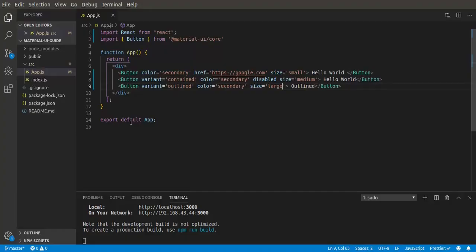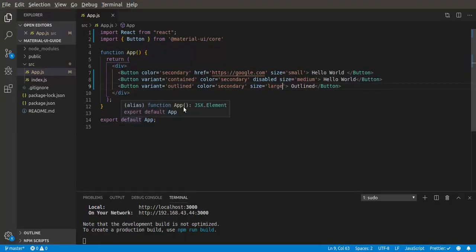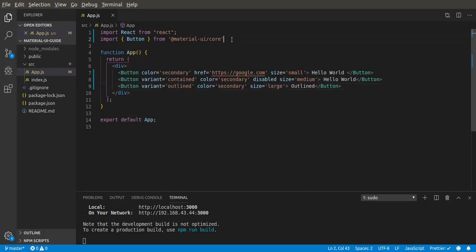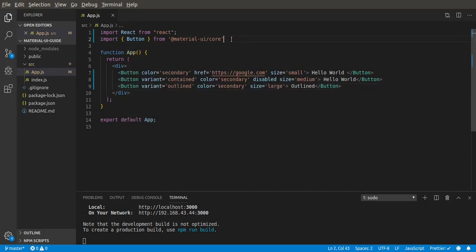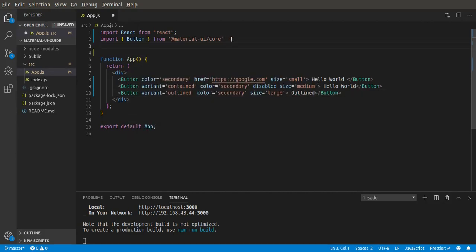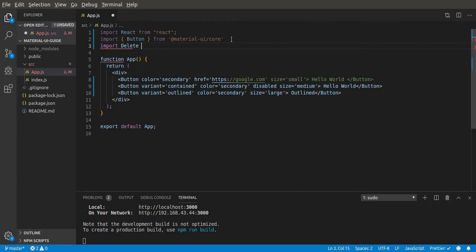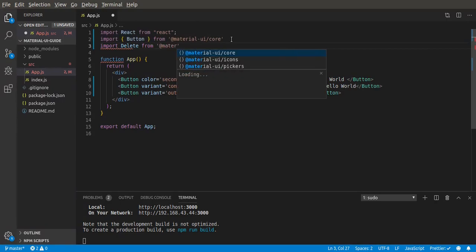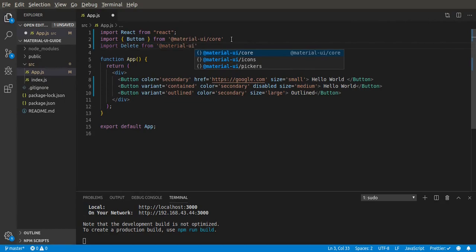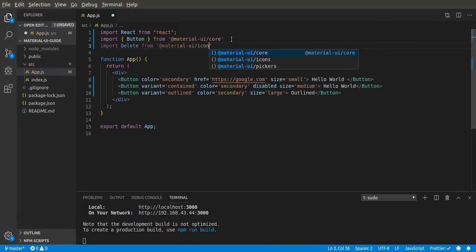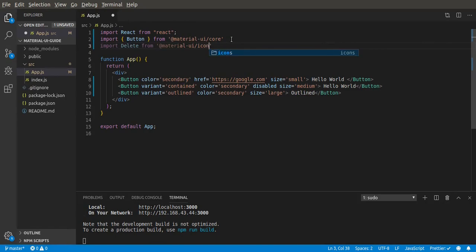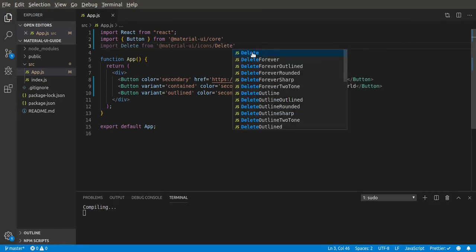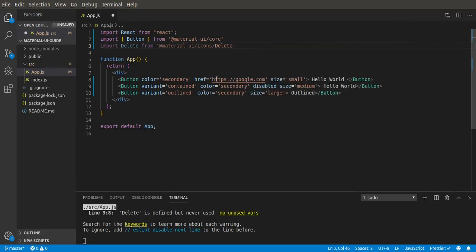Next we're going to be going into icons. So to use icons in Material-UI, you can import, let's say, a delete icon from Material-UI/icons. Remember at the beginning of this video we installed a package Material-UI icons. Now you can use that. So delete. Material-UI actually has a lot of icons.